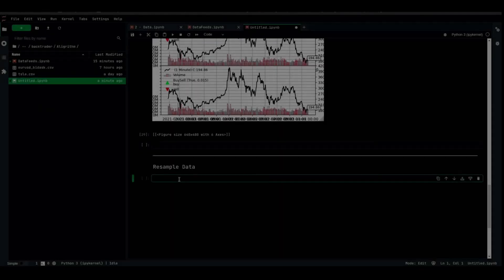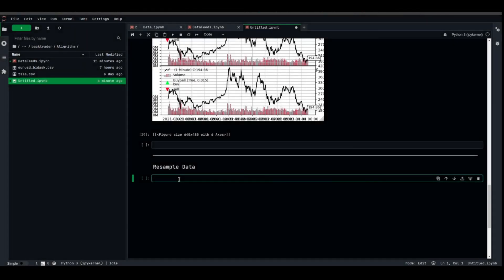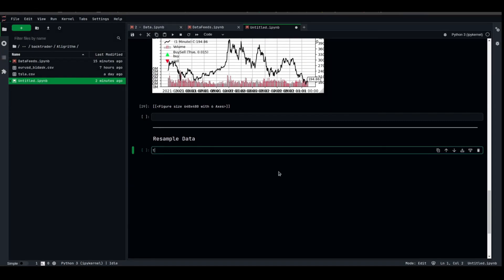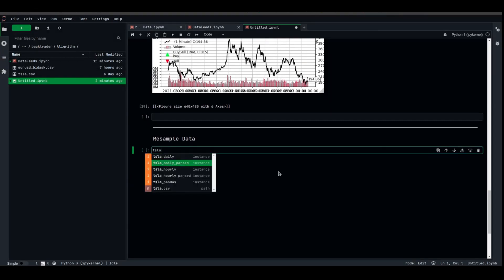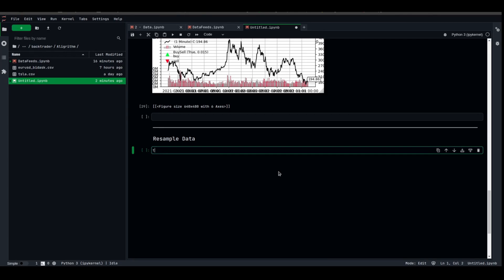Now, let us try to resample some data. We're gonna use the TSLA hourly parsed data. What we're gonna do is we're gonna resample the hourly data into a weekly one, so that we can oversample it basically. To do so, I'm gonna instantiate Cerebro all over again. bt.cerebro.